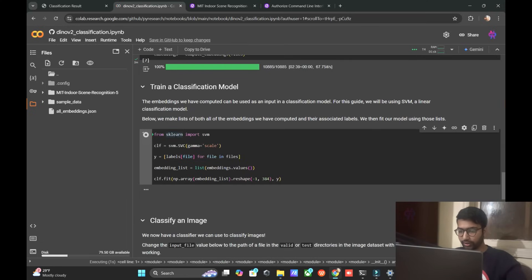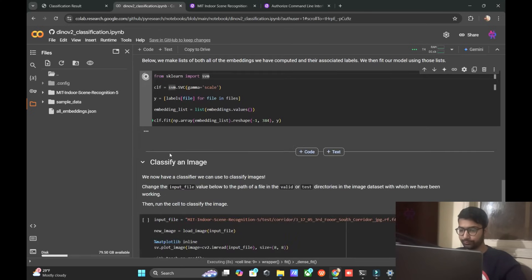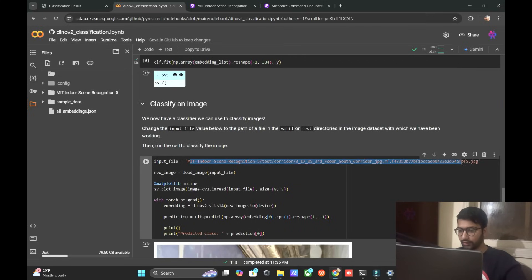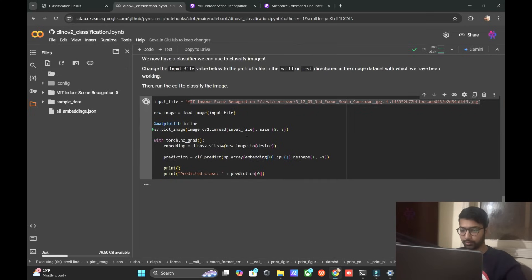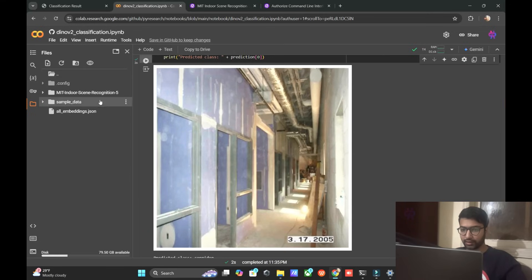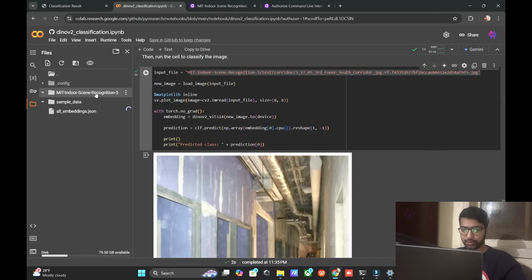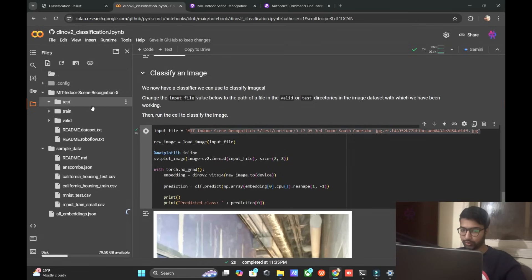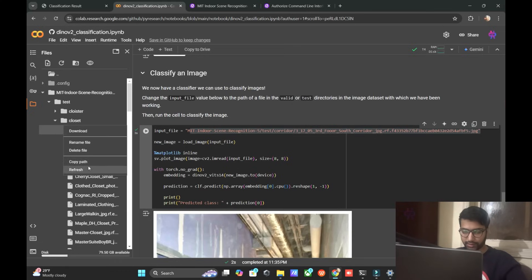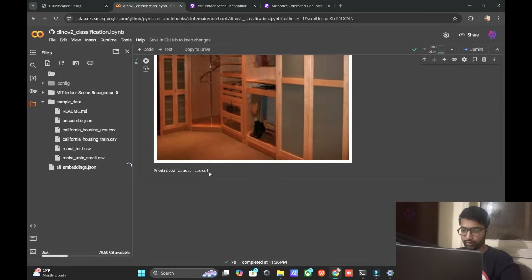We train the classification model using SVM — Support Vector Machine — to classify the images. The image path is already mentioned in the code. The model is embedded in JSON format. You can change the image path and test it yourself, or upload your own pictures to test.